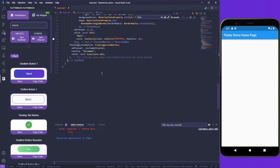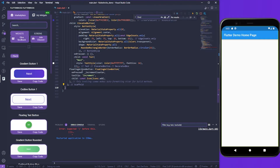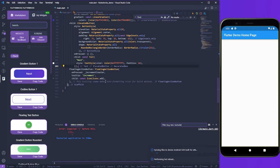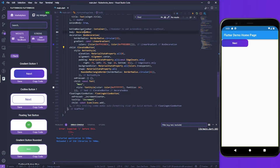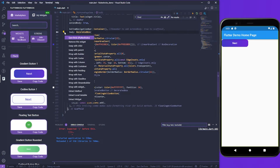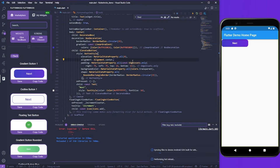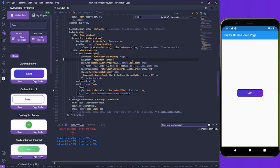It looks like I have an extra semicolon that I need to get rid of — super simple to solve. And voila, there's my button. I think I'm going to center that as well, so I'm just going to wrap that outer decorated box in a center widget. And voila, we have a centered button.